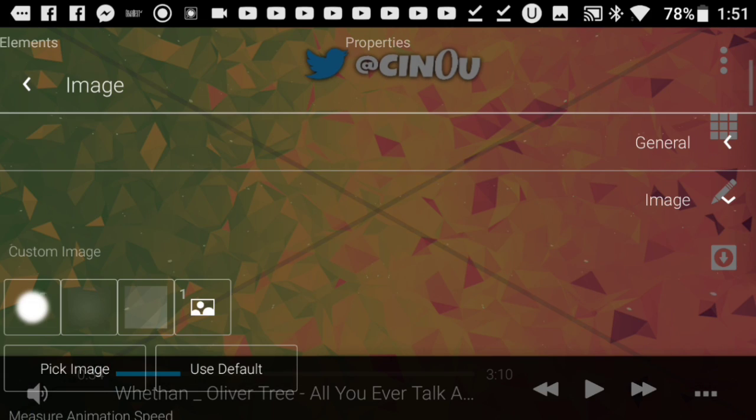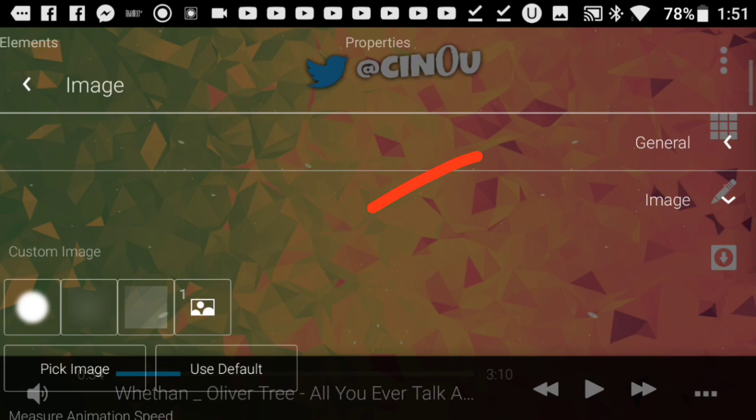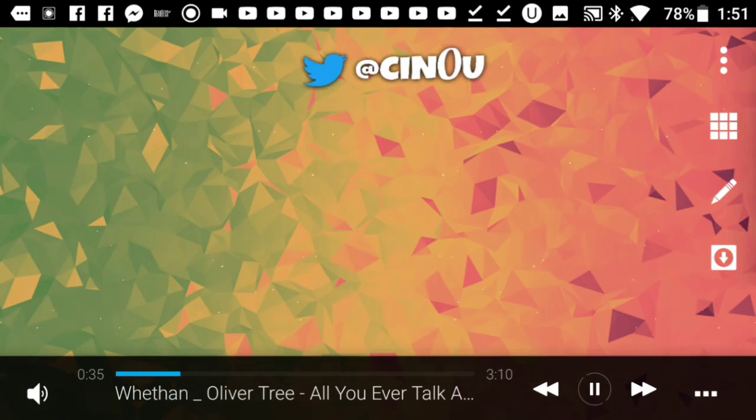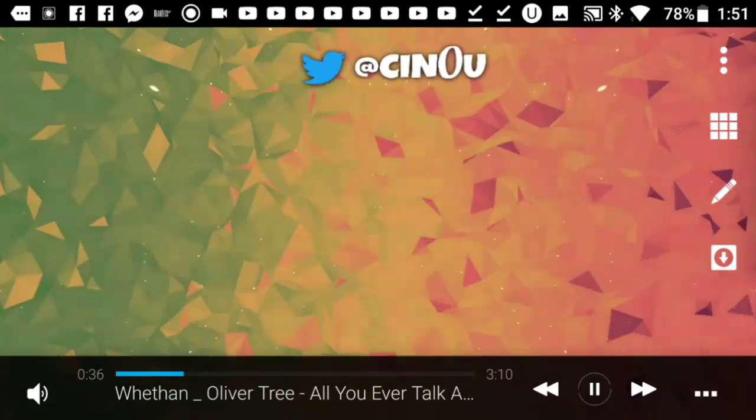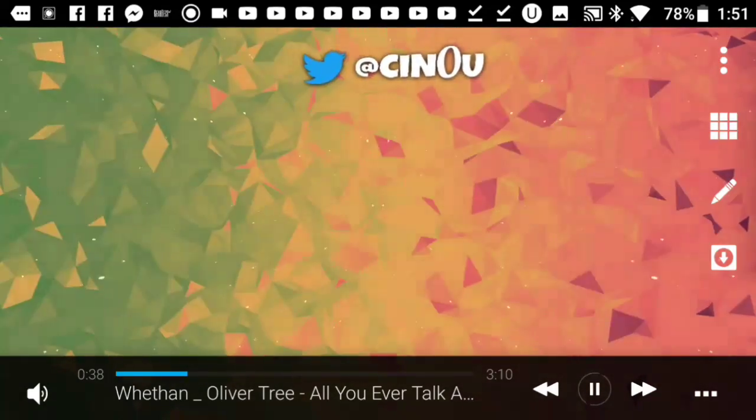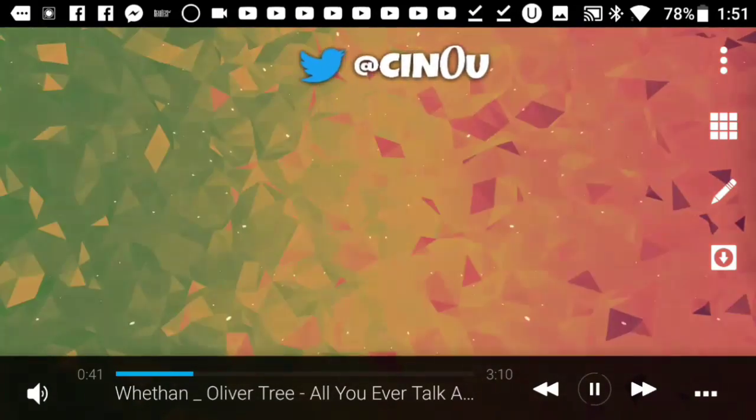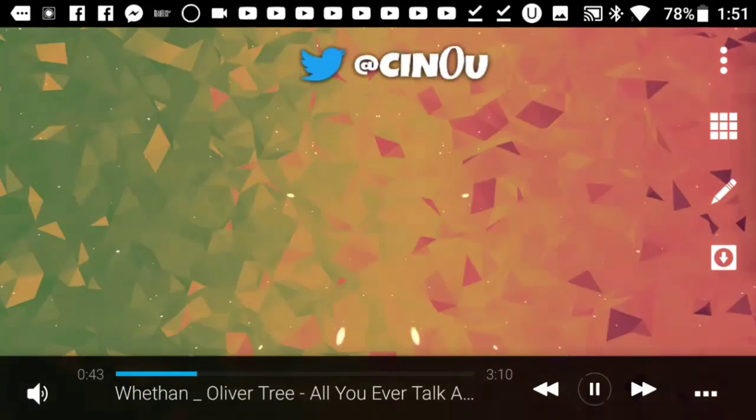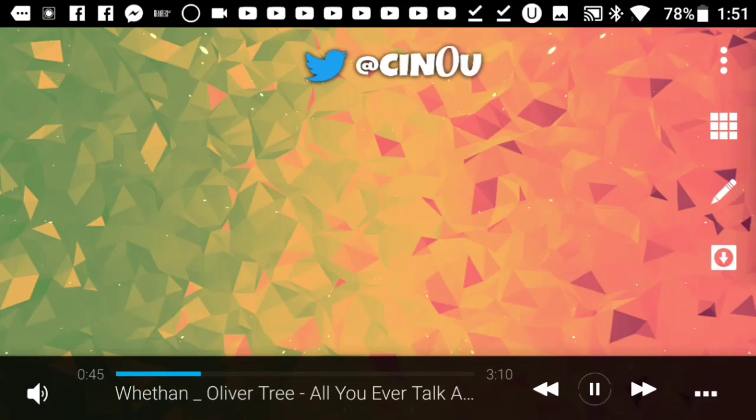It'll give you many options. Go ahead and press pick image and pick any image from your gallery. I picked this one because I think it looks pretty great. You can pick any image you want, and there you go.